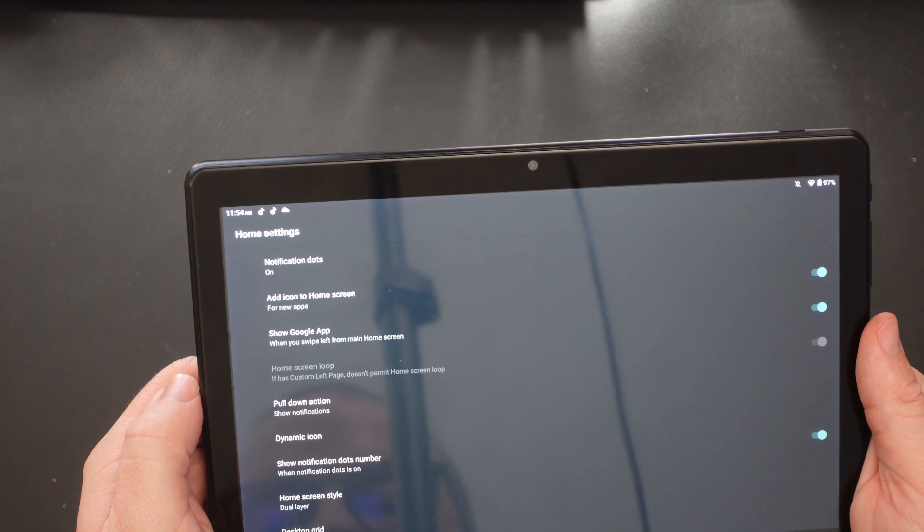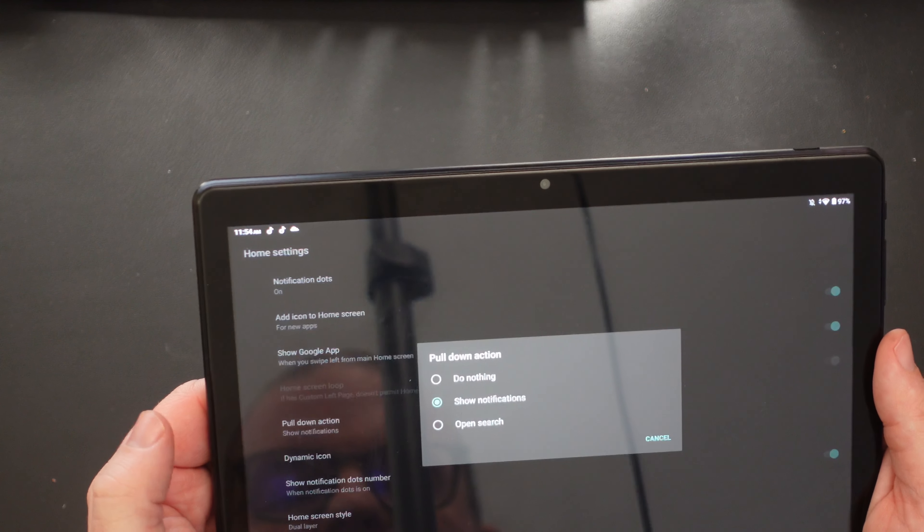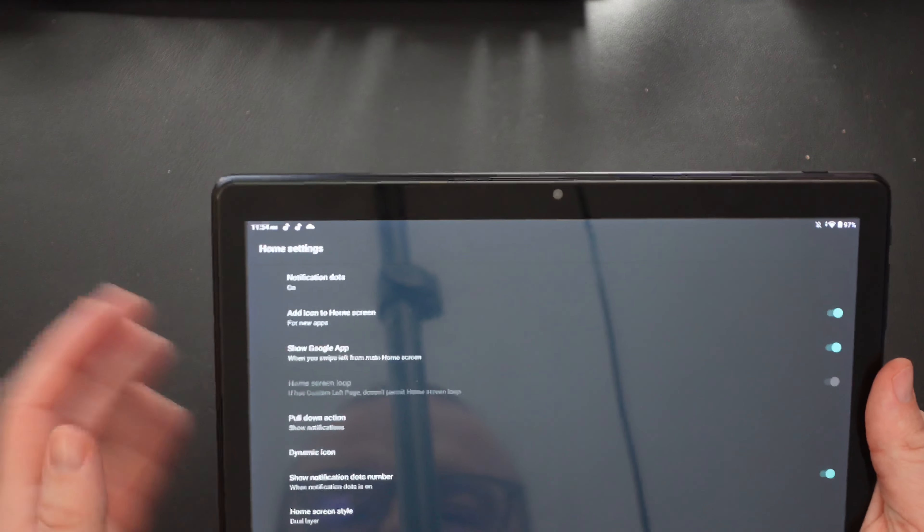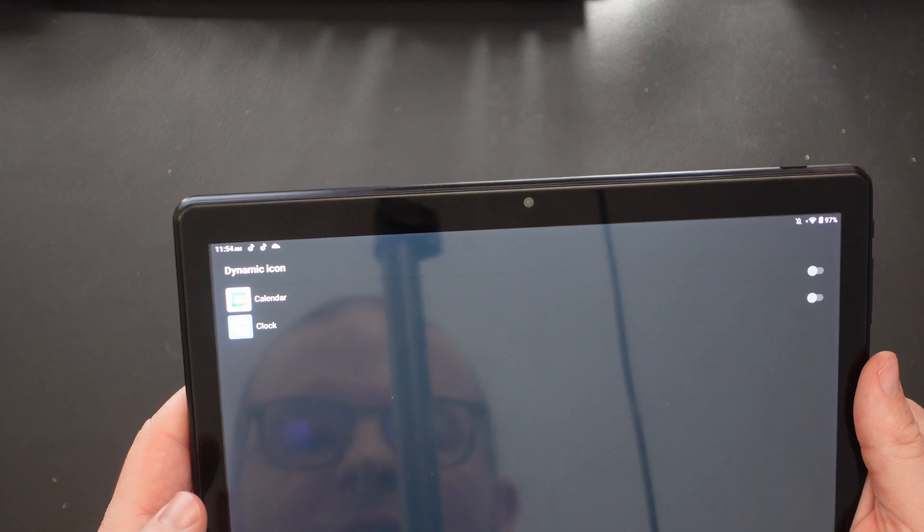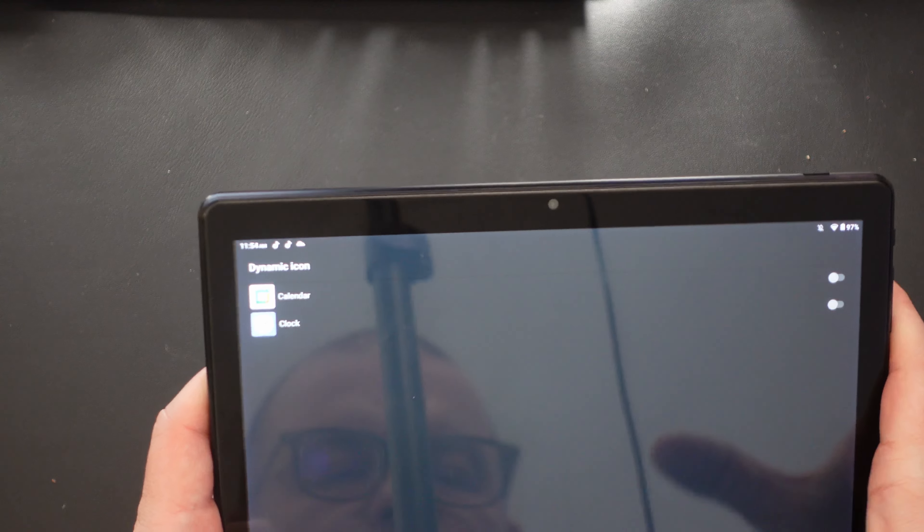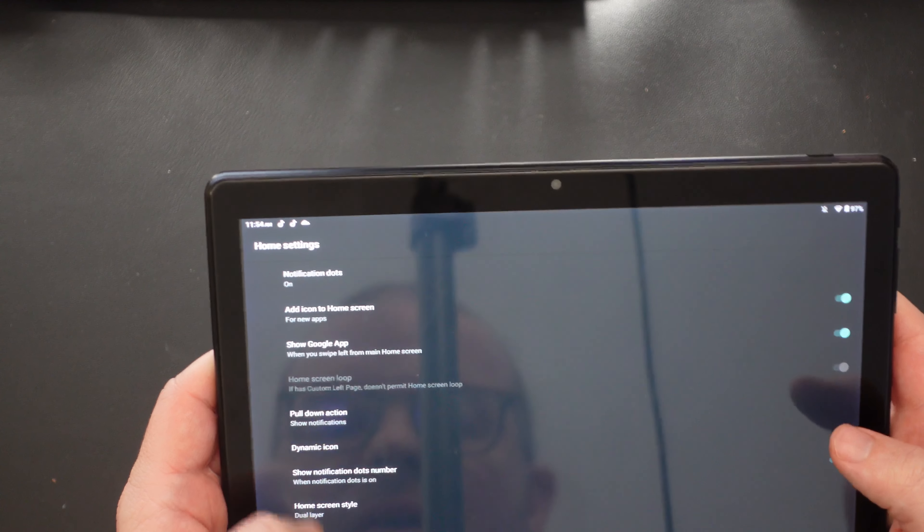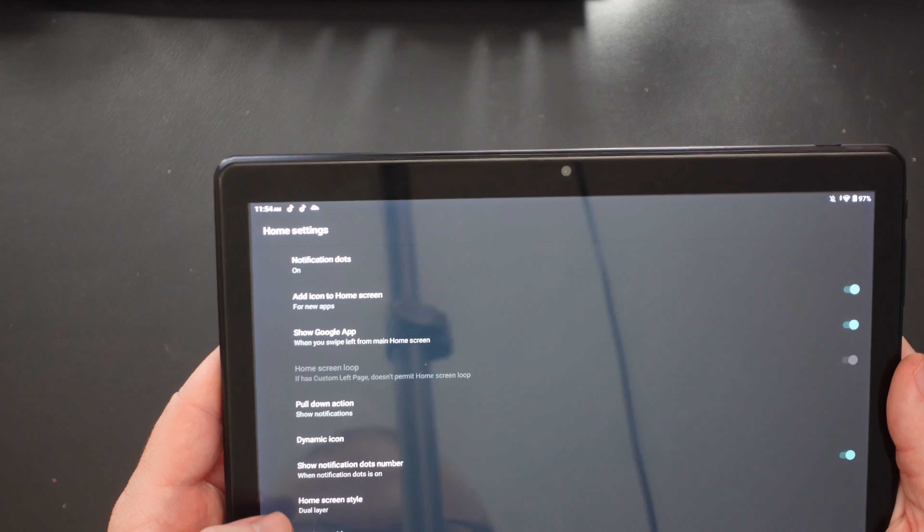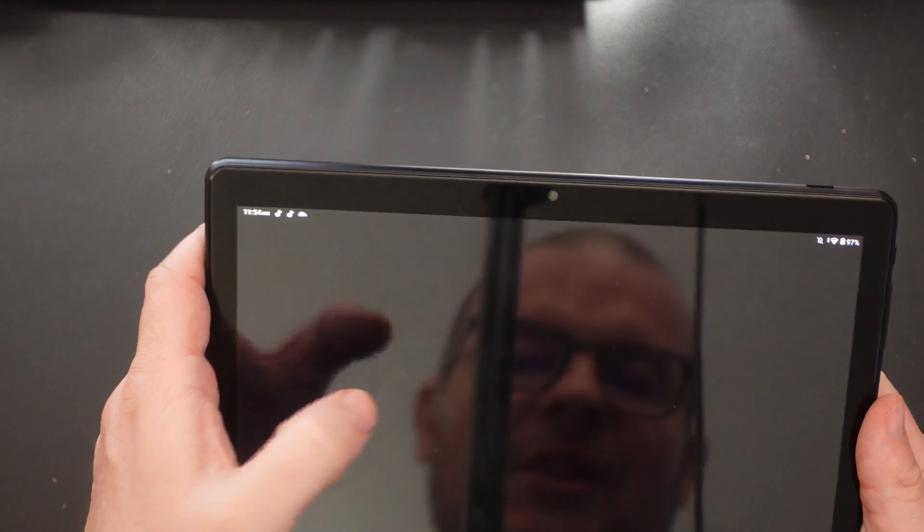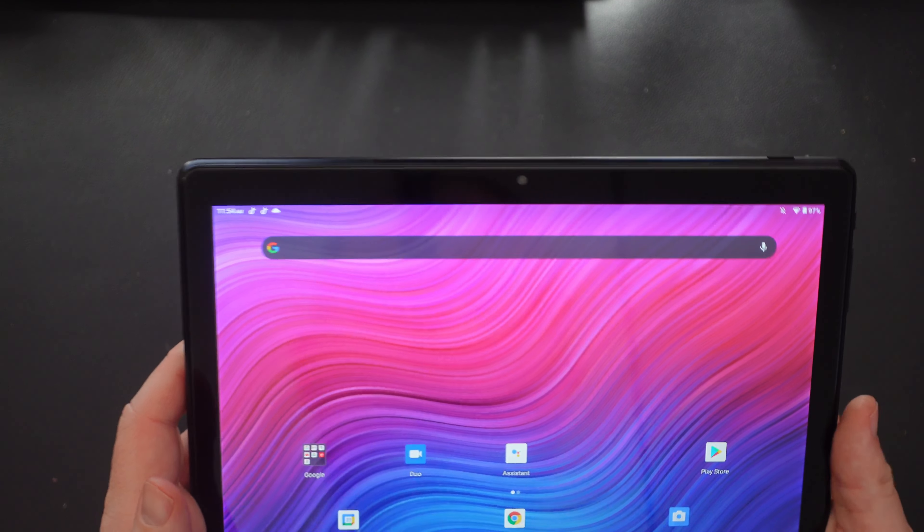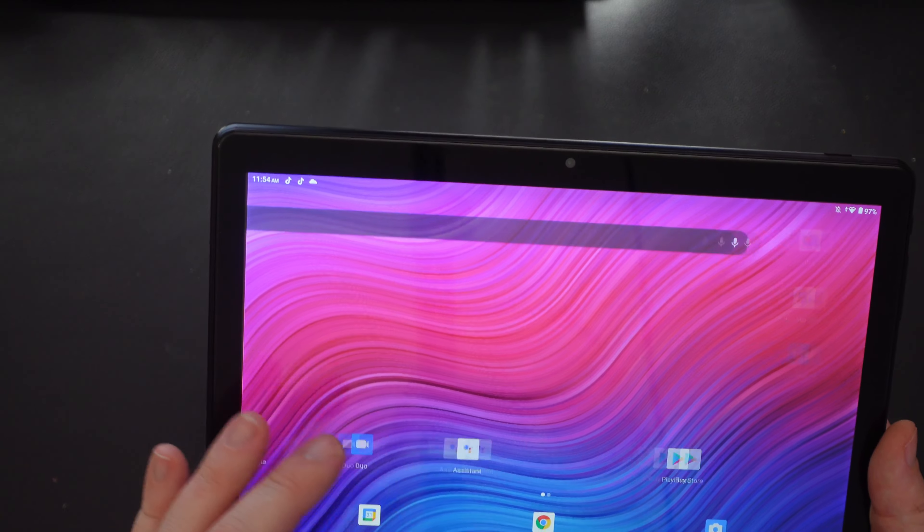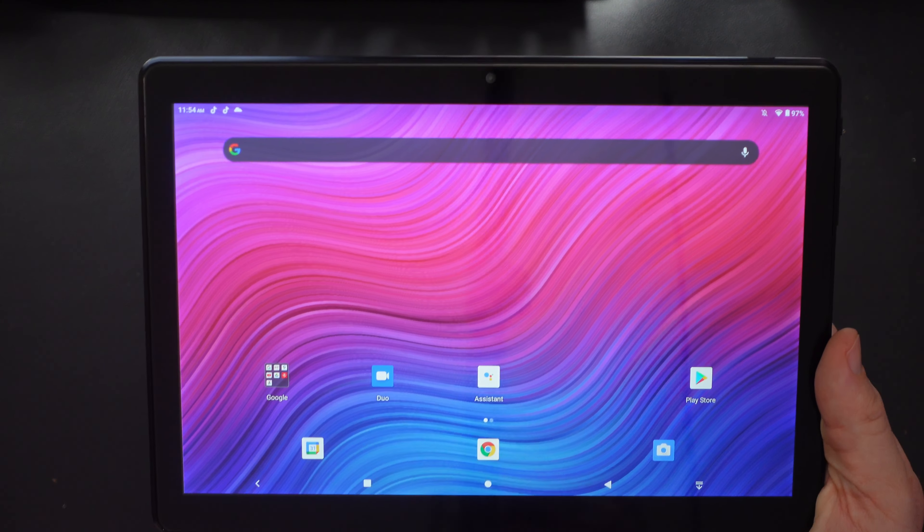If you want to change some of those on here, you can do your notification dot. So you can turn that on and off. So if you get a notification, it'll put a little dot next to the app. You can add icons to your home screens as you see fit. You can show the Google app. You can turn that on and off. That's when you swipe all the way over to the left. Pull down action, you can either show notifications, open search, or do nothing. When you swipe down from the top there, you have dynamic icons. And again, you can change the grid size. You can change your home screen style from dual layer to single layer. So let's do that real quick. See what happens there. There you go. Make it a little bit more compact for you. And that's pretty much the home screen settings.